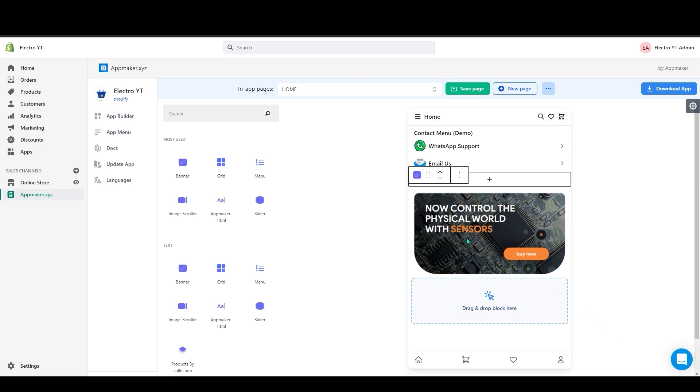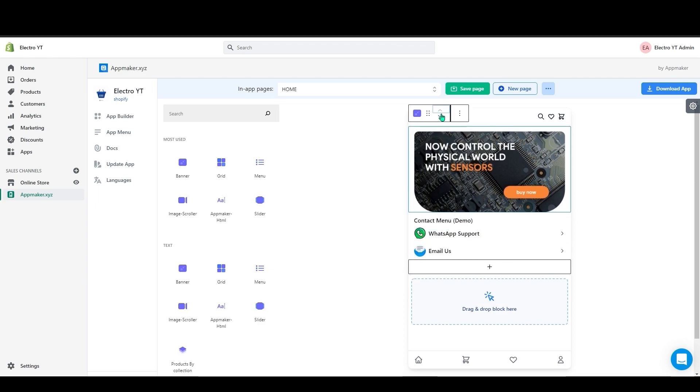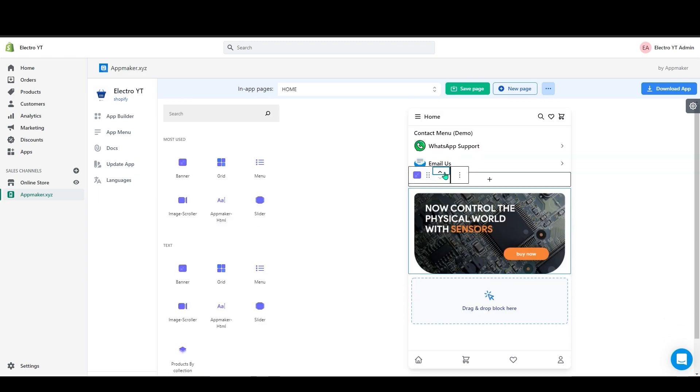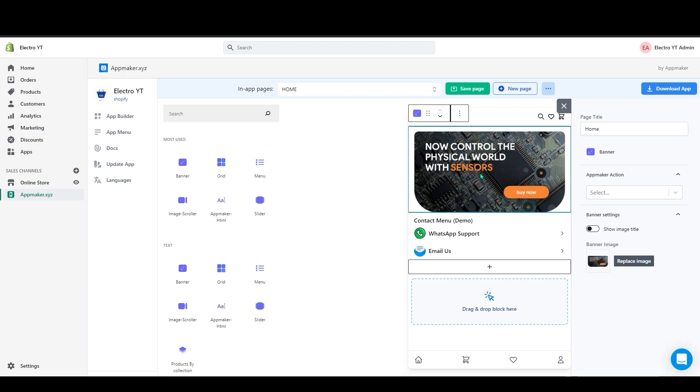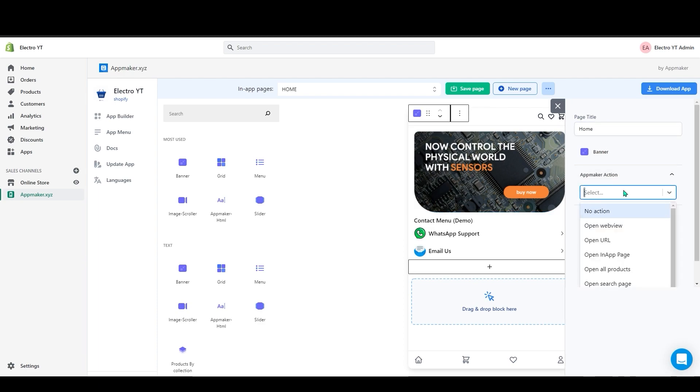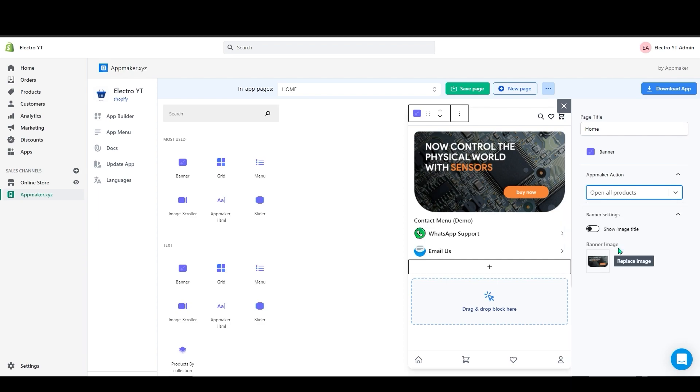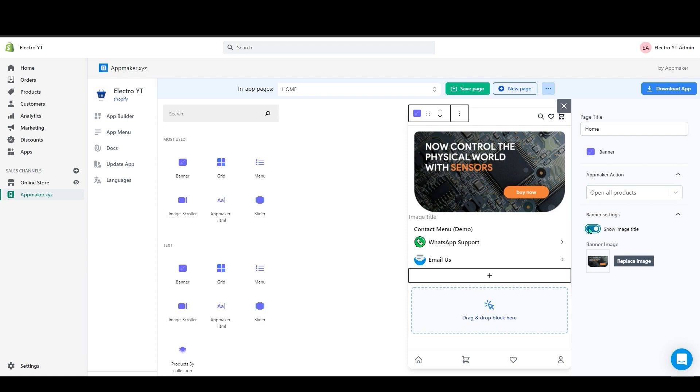To move this banner you can see an arrow key in here. If you click upward it goes up and if you click downward it goes down. So I will move this to the top. If you click on these products on the right hand side you can see App Maker action. Click on the drop down menu you can see many actions here. For this I will go with the Open All Product and below that, you can enable image title.